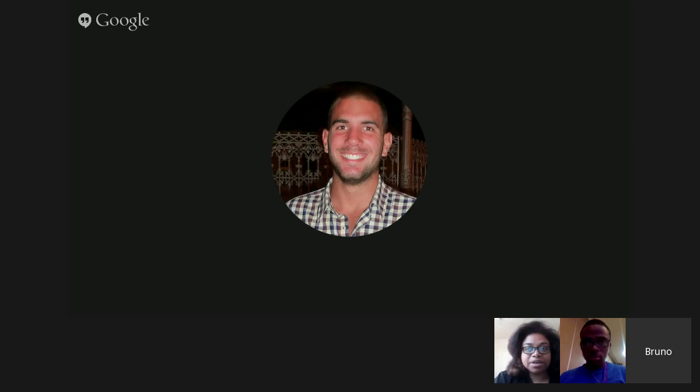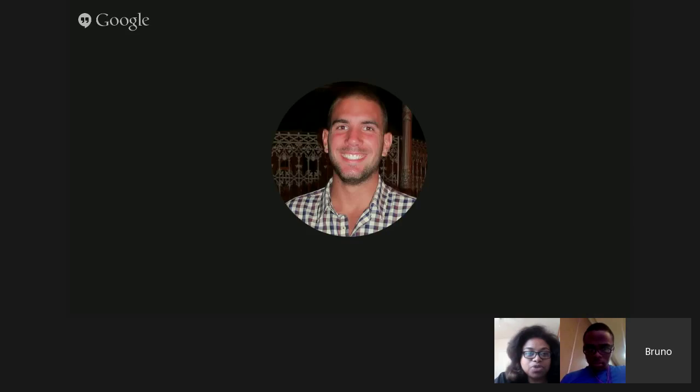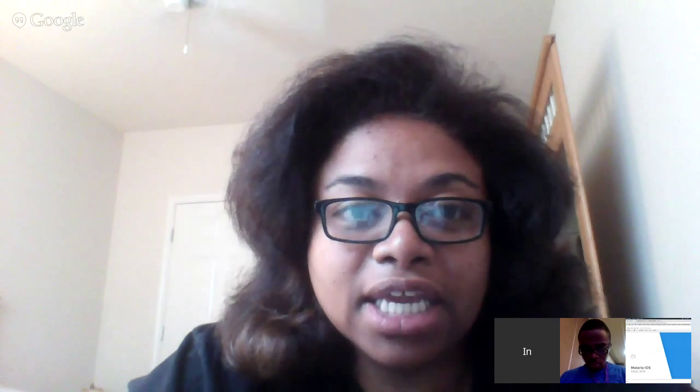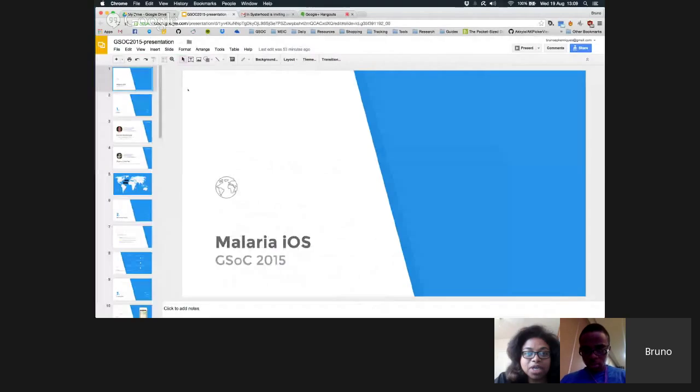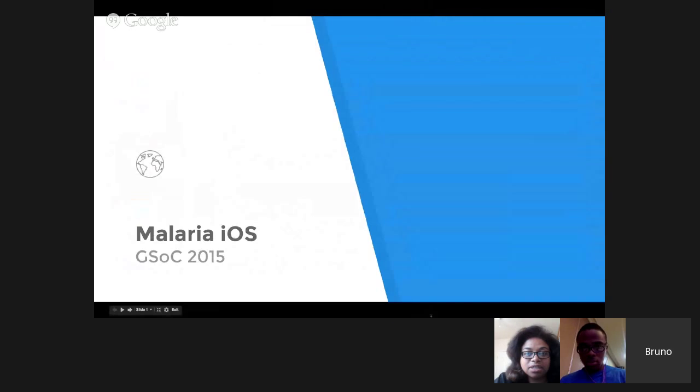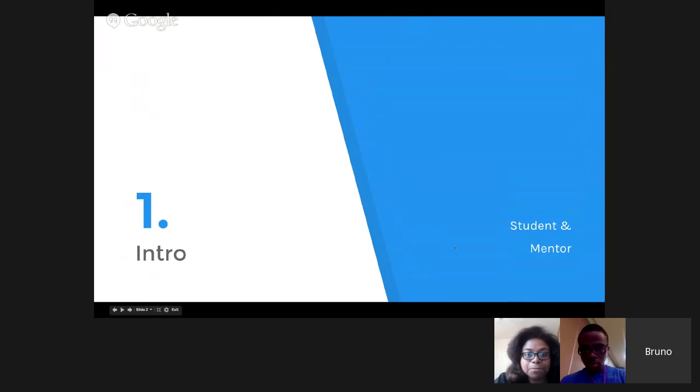Alright, this is Bruno working on the iOS Malaria Project for Sisters Google Summer of Code 2015. I'll pass it over to you. Can everybody see my screen? Yes, thank you. Can you see the presentation? Yes.